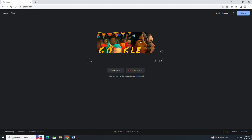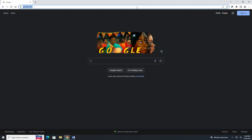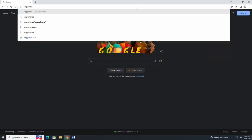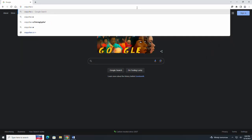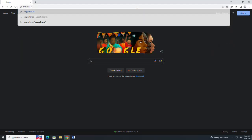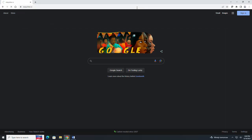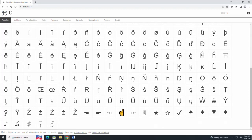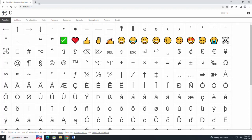The website we are going to go to is called copychar.cc. This is the main web page. You can scroll down right here.